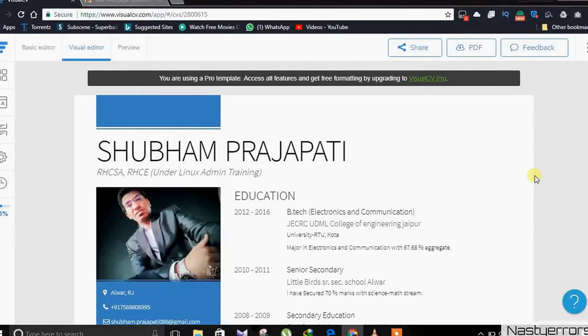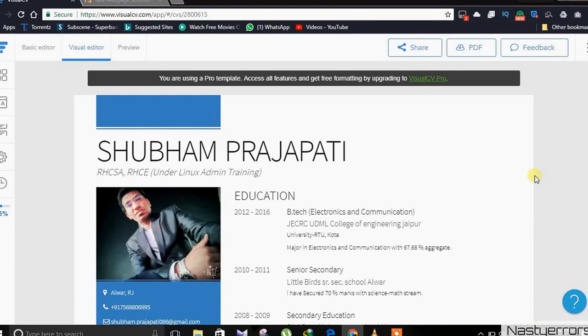Hello guys, this is NastyErrors and today I'm going to show you how to download your visual CV from the visualcv.com website.